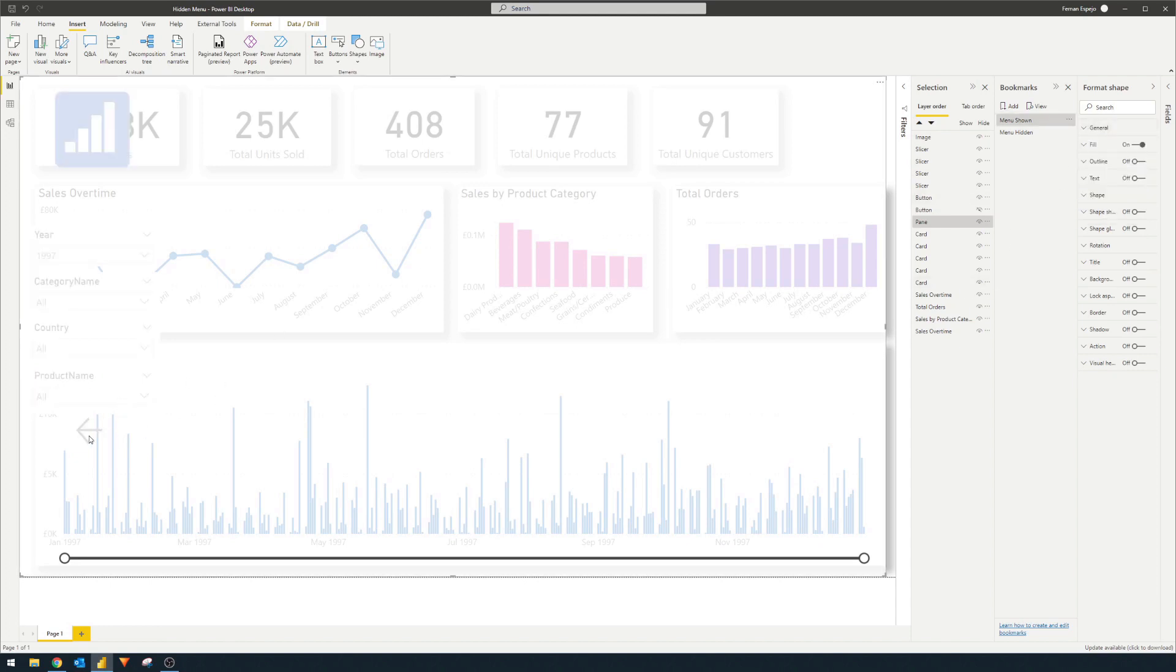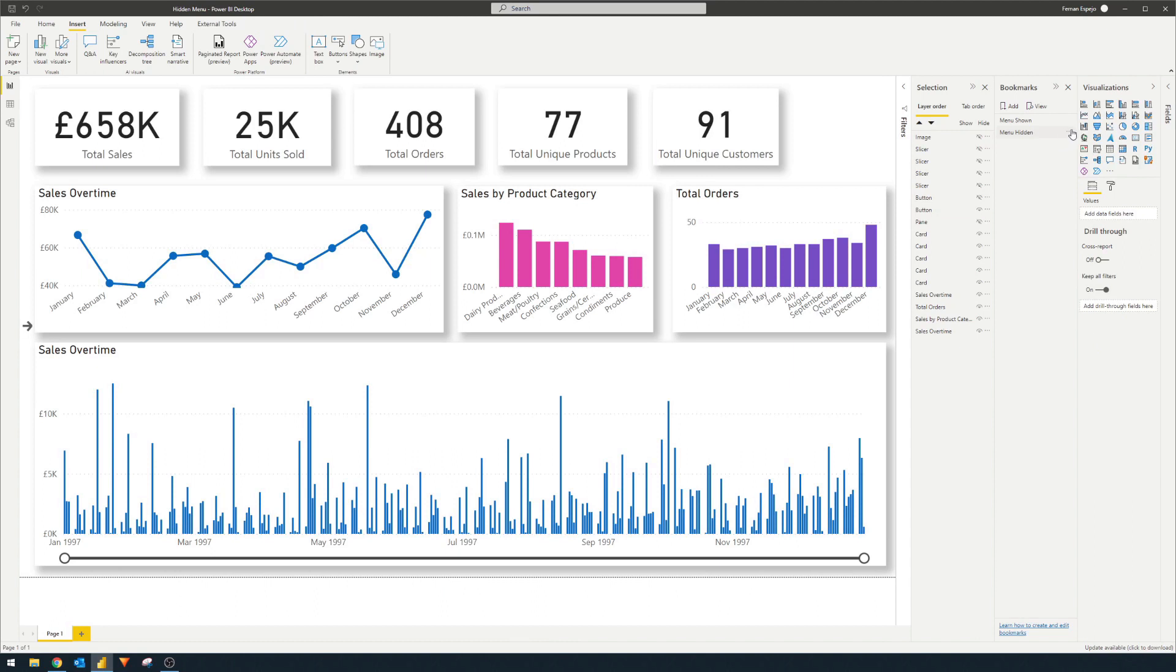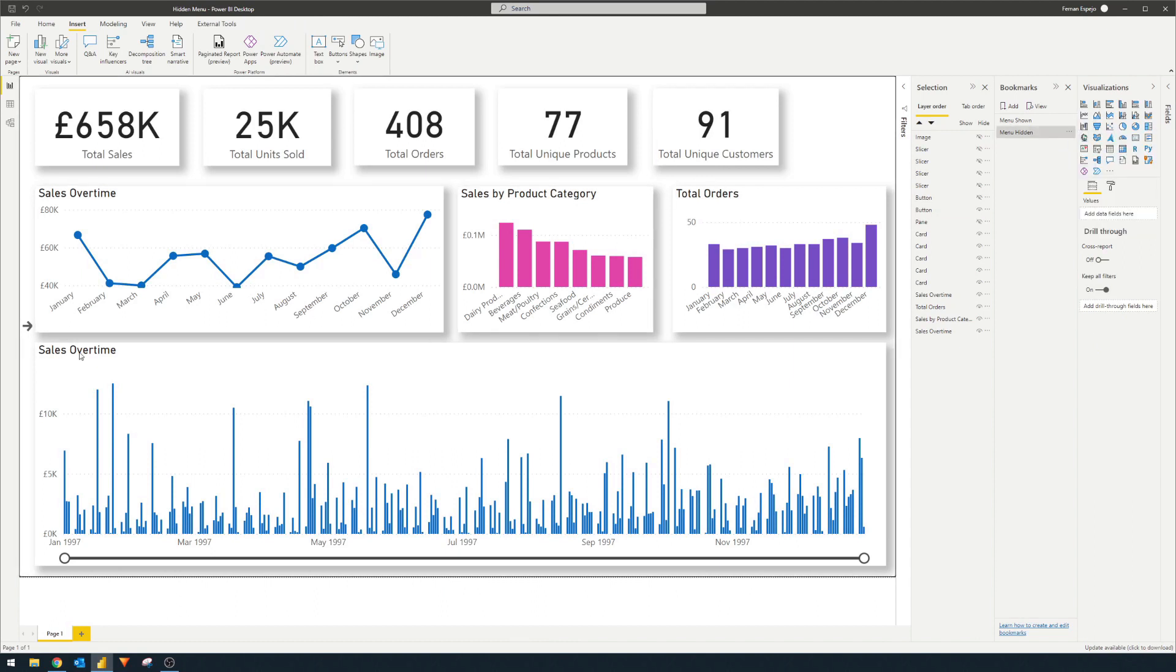So now when we go to menu is hidden, we now also want to hide this and save this state. So hide the pane and update. And that should be it.